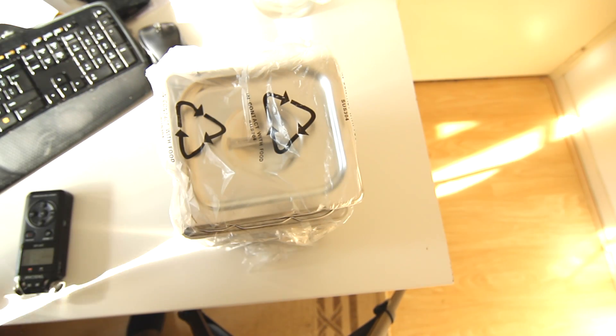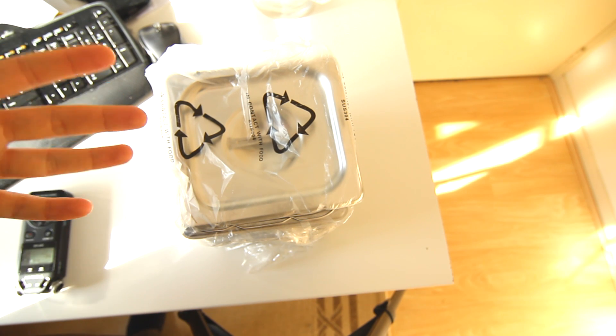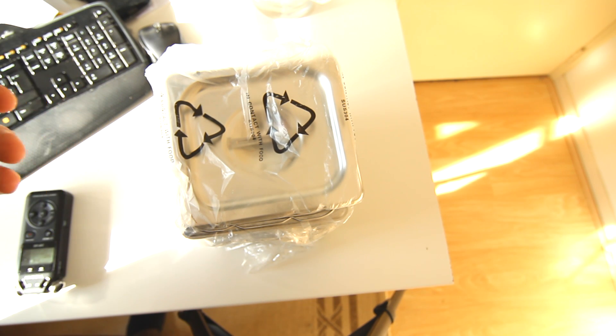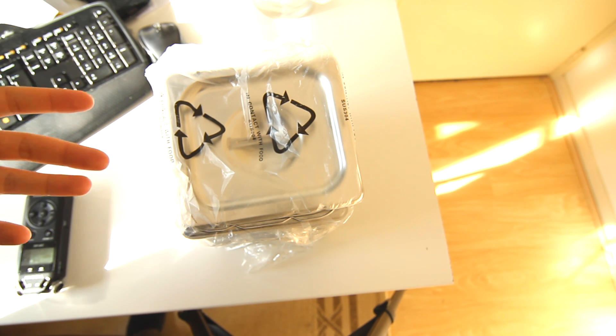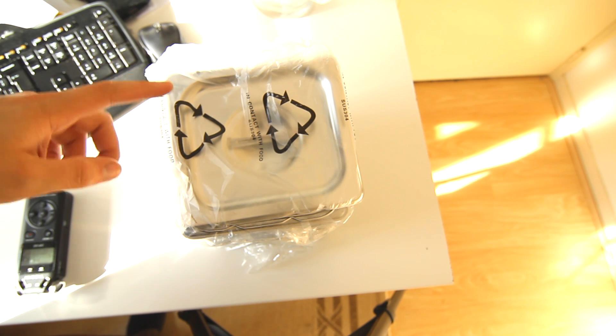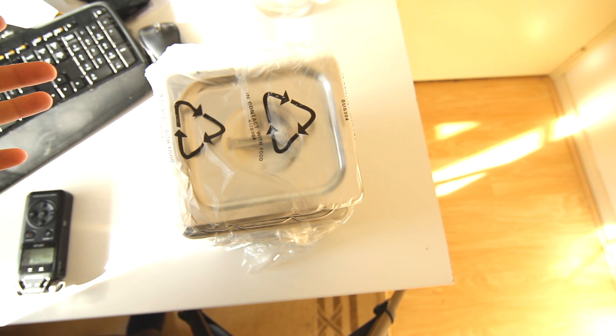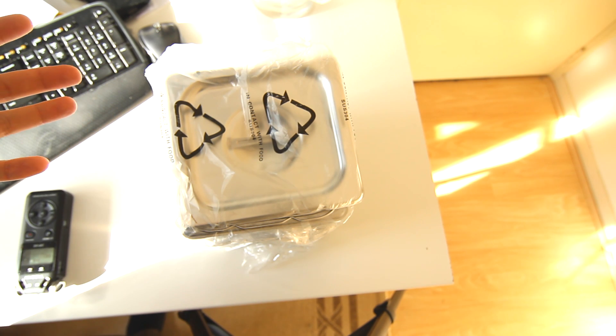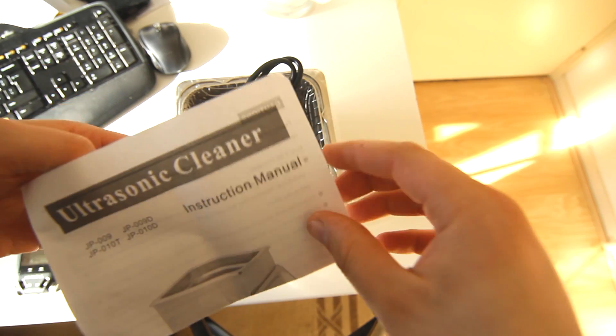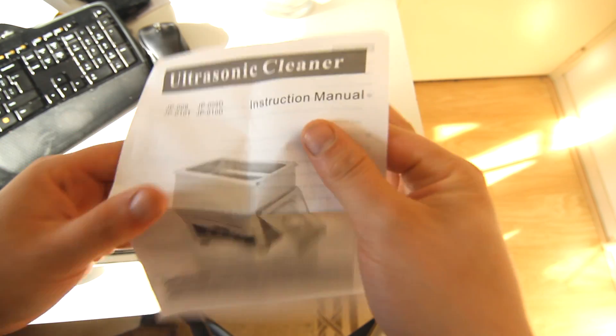This actually didn't come from China. It came from Germany for some reason. I bought it from a seller that said it came from Hong Kong, but they apparently have this distribution site in Germany.